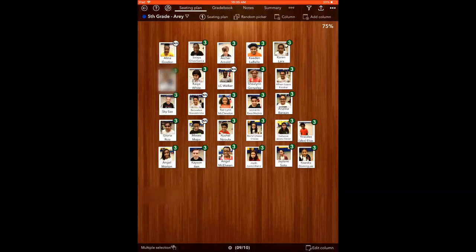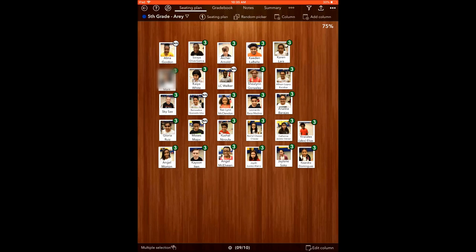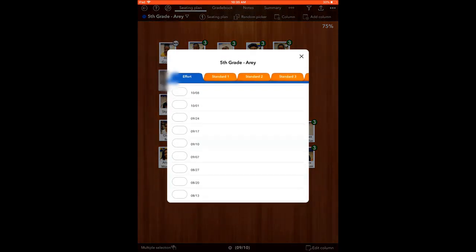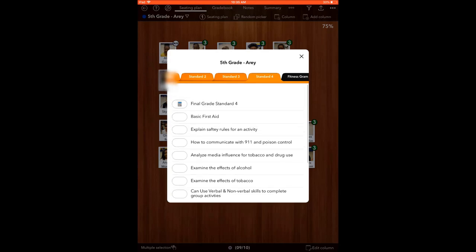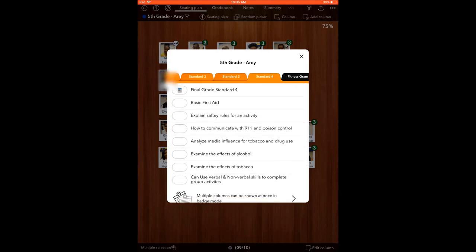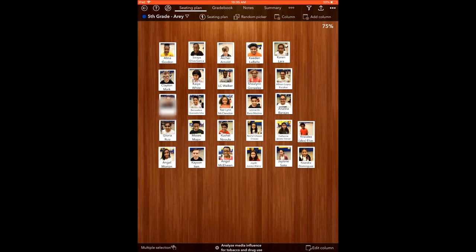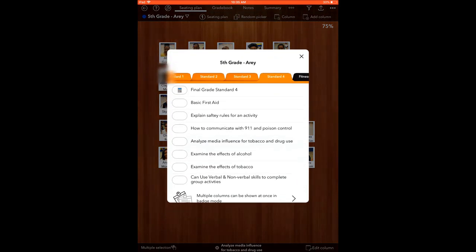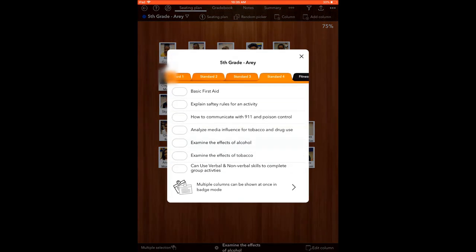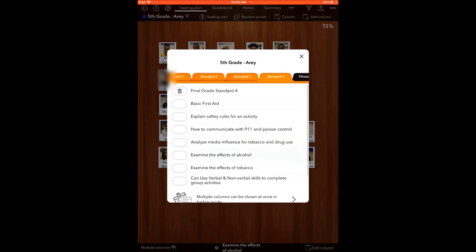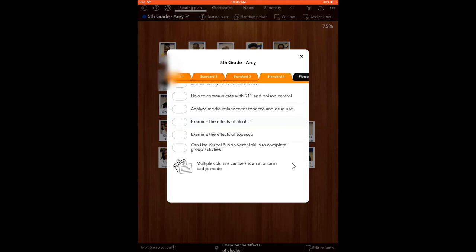If I'm doing an assessment or if I'm using clickers and I go to my clicker scores and it's based off around this standard, you can go into your seating chart and you can go into Standard 4, you can go to the outcome that we just chose, which was the tobacco effects—I'm sorry, the effects of tobacco—and see how it has them all as proficient.